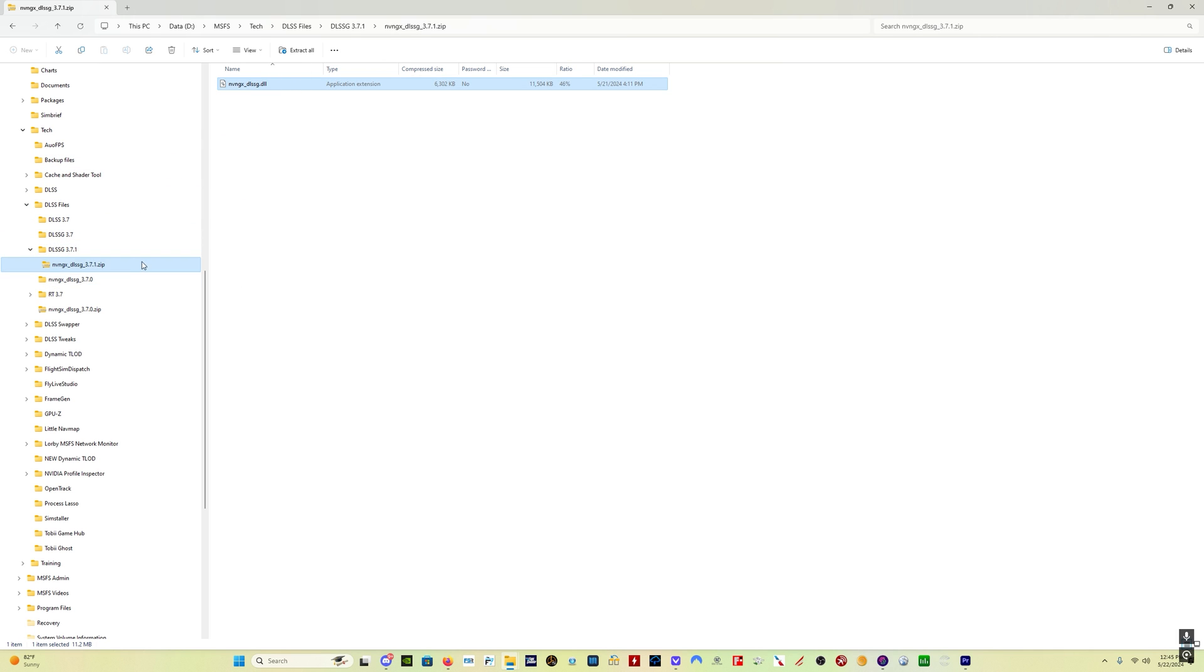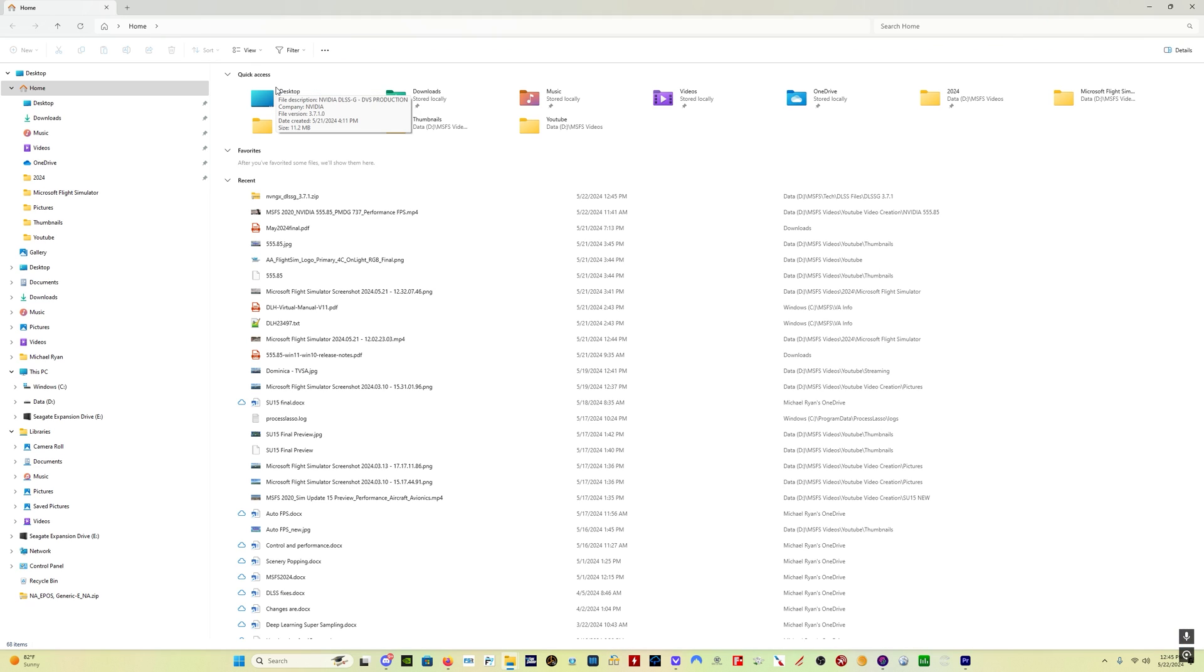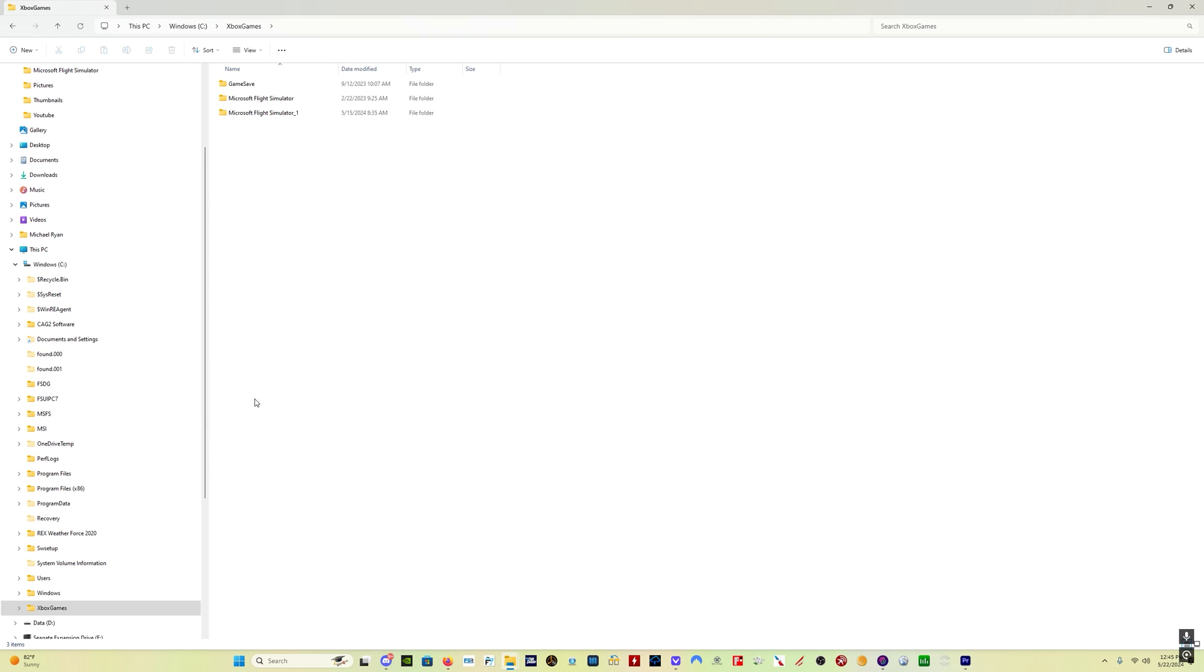And now you have to put this DLSS-G file in your Microsoft Flight Simulator install. And generally where that is, at least for Windows Store users, you go to C: Xbox games.